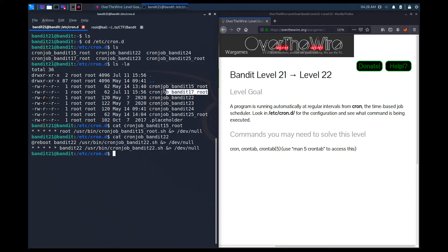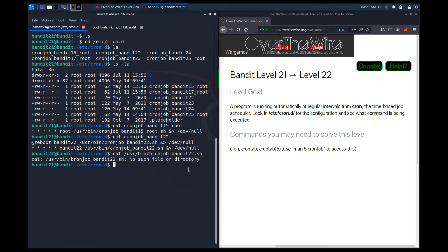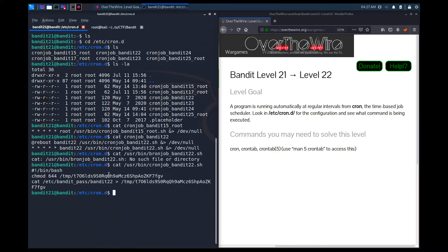There was something in bandit17 as well, but let's deal with the others. Let's cat bandit22.sh — I get 'no such file or directory.' I believe I misspelled 'cronjob' as 'brownjob', so make sure you write it correctly. Let me just change the 'b' to a 'c' — and here we go.